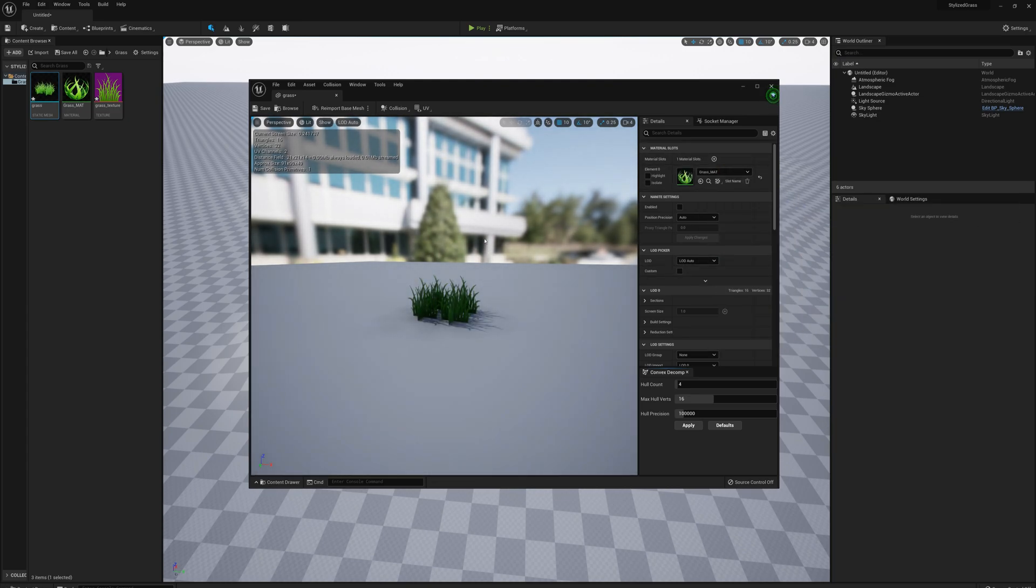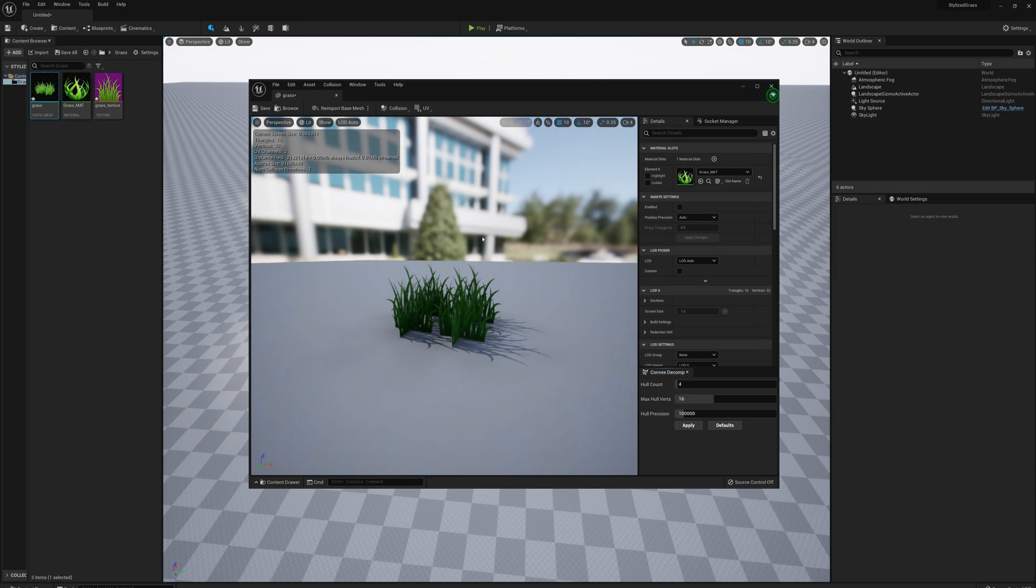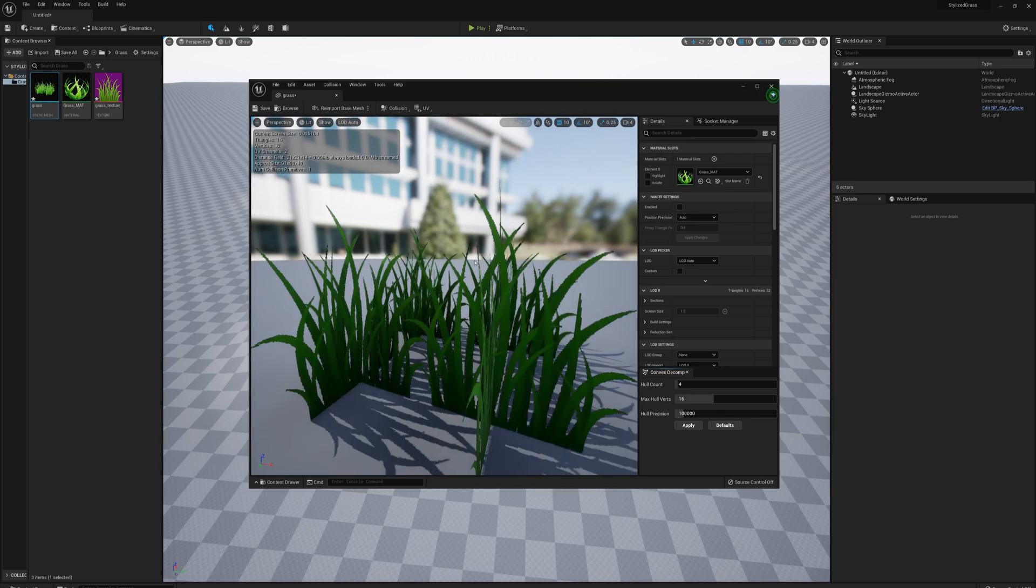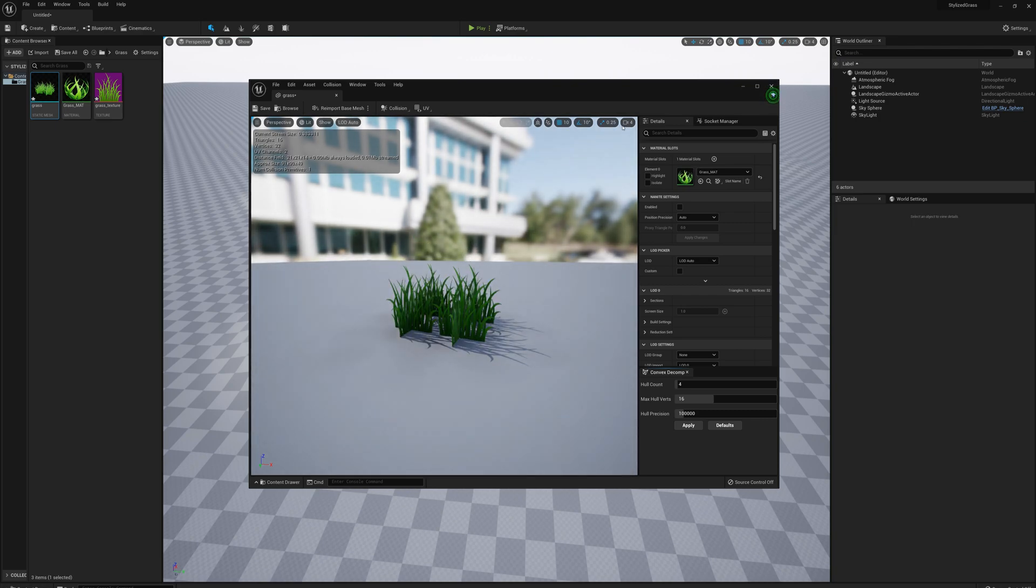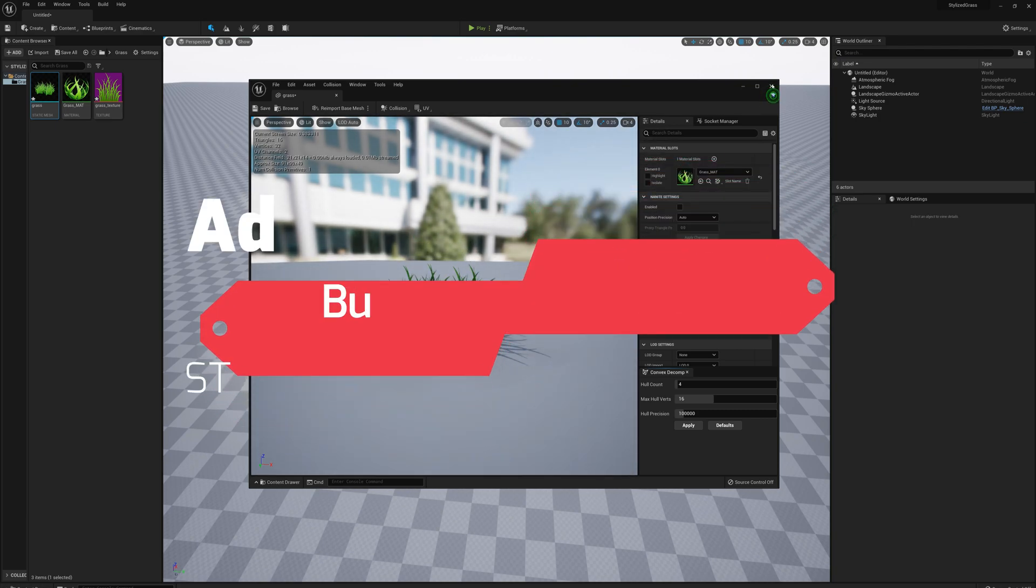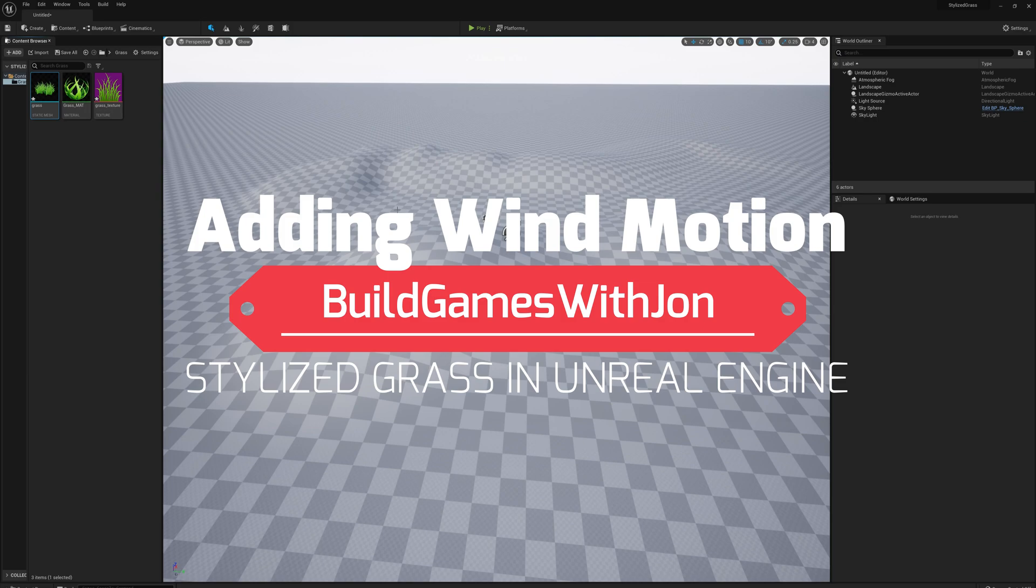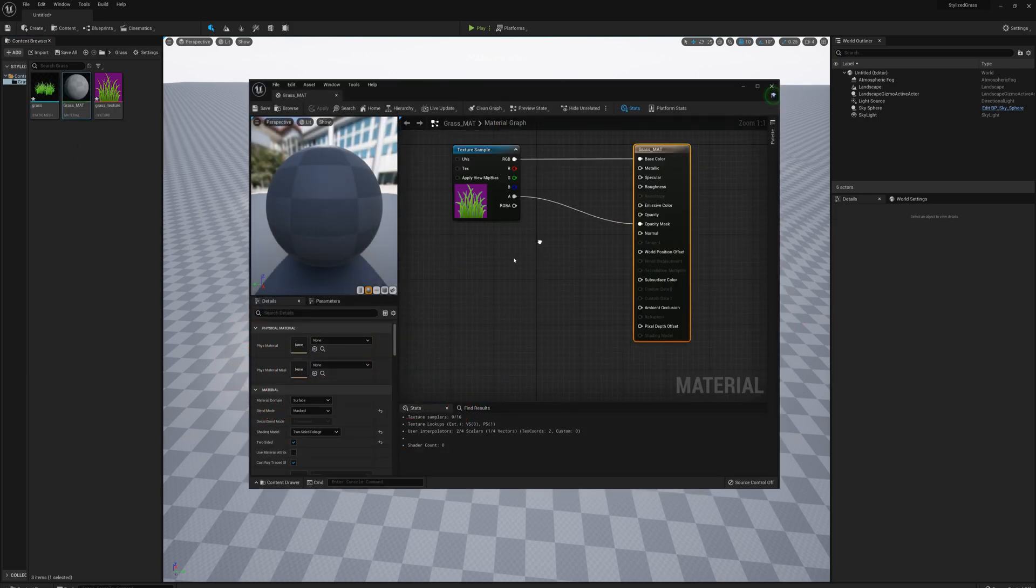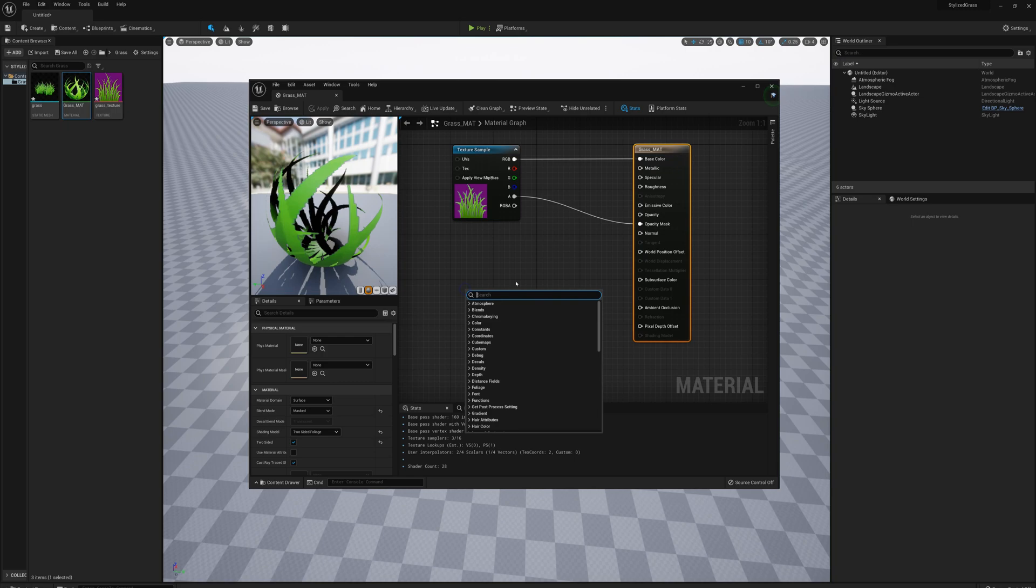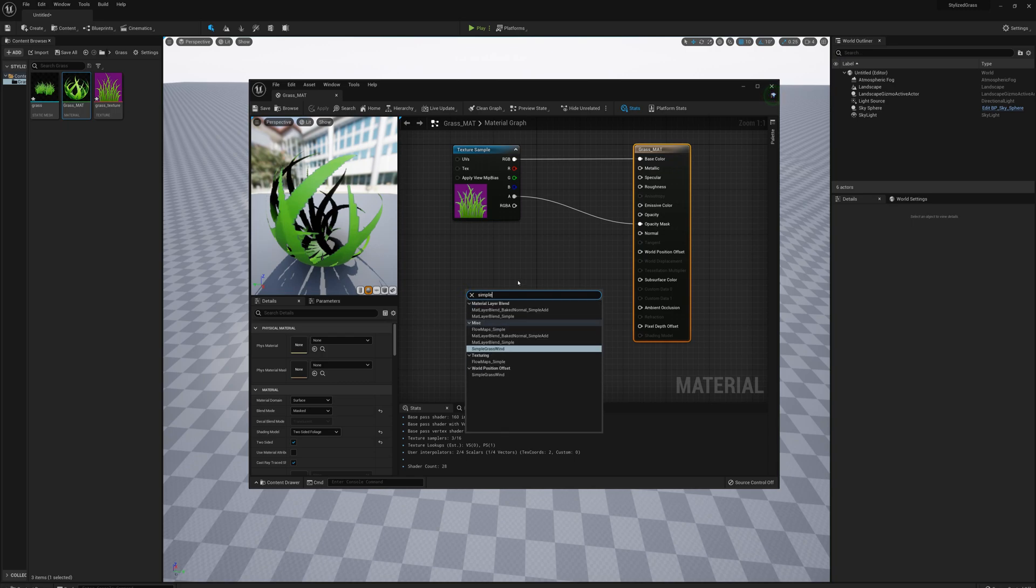The next thing I'm going to do is add a bit of motion to this grass. It doesn't look really great when it's perfectly still. In the material, I'm going to right-click on the material graph and type in simple grass wind.